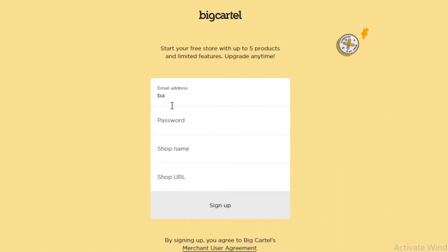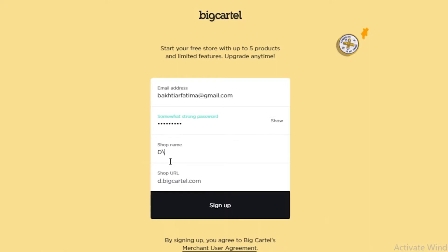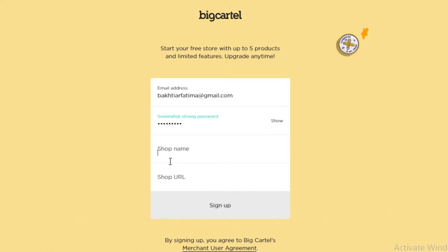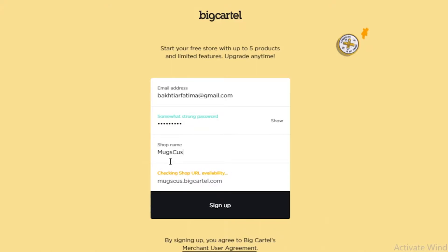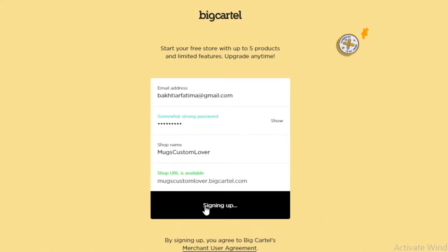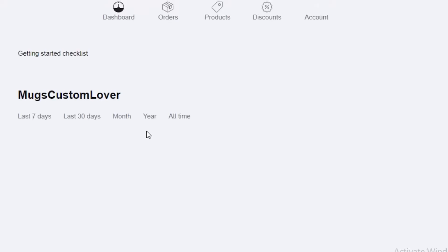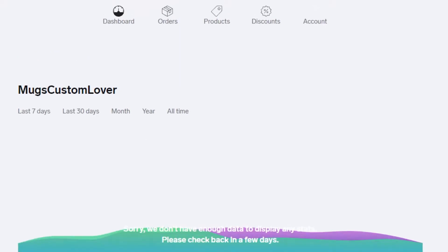We're going to sign up for free. Fill out basic details like your email and password, then select your shop name. Let's say we're selling accessories — we'll call it 'Mugs Custom.' Then click 'Sign Up' and just like that you are halfway there on creating your own store.